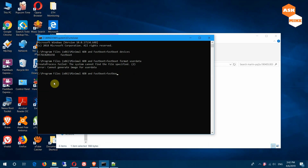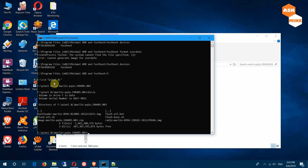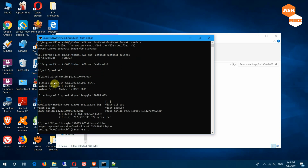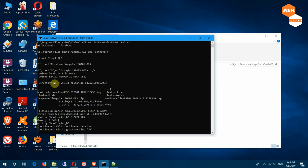Let's do 'fastboot devices' to ensure the device is connected, then navigate back to the Pixel factory image folder and run flash-all.bat again. Let's try it and see whether that helps with the smooth flashing of the phone.